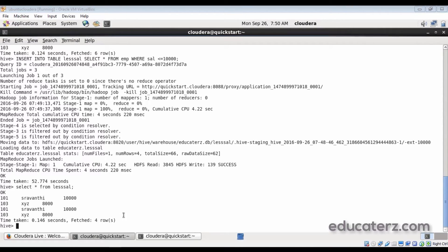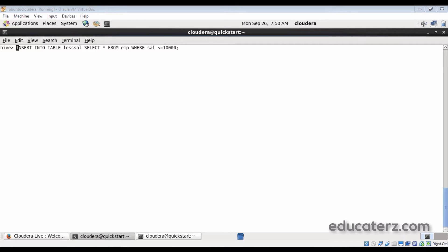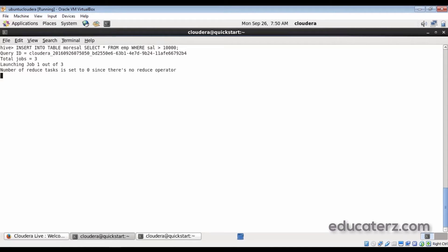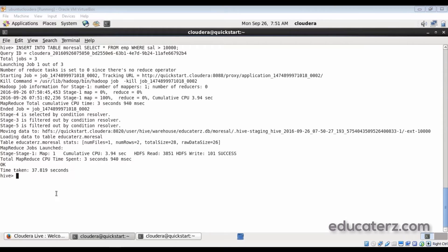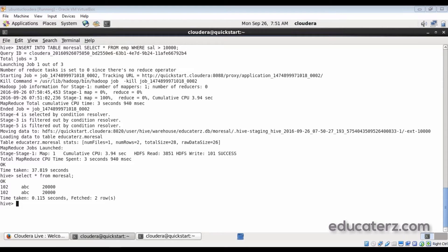In the similar way, to load into another table, use the same command: INSERT INTO TABLE more_sal, SELECT * FROM emp WHERE salary > 10000. All those records will come into the more_sal table. Verify with SELECT * FROM more_sal — the data is there, showing everyone earning more than 10,000.